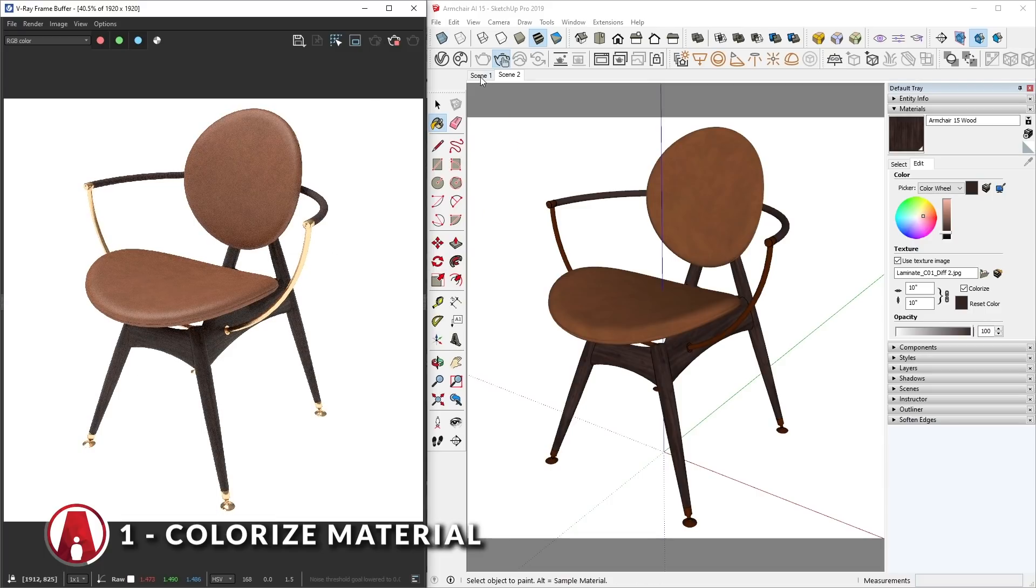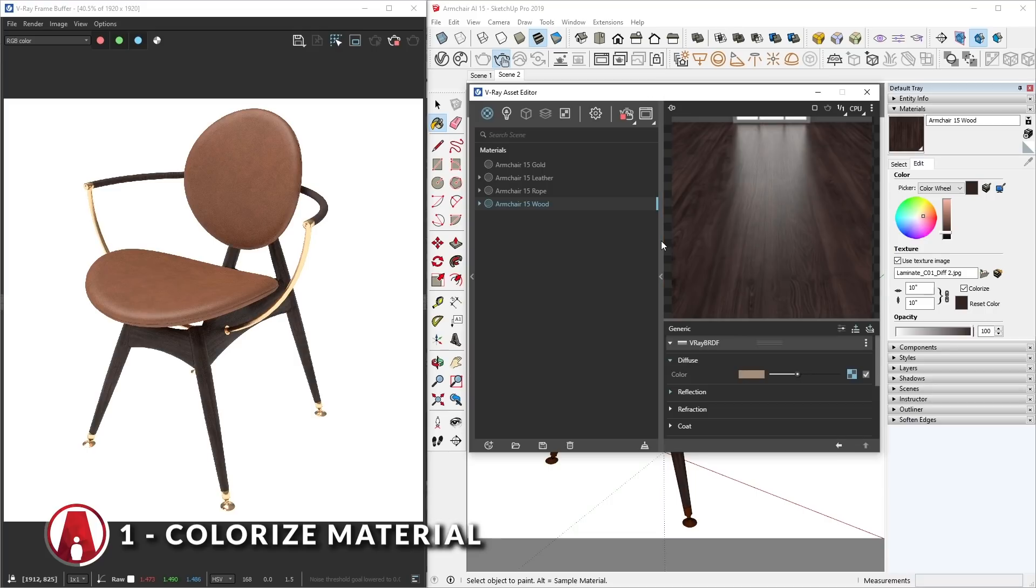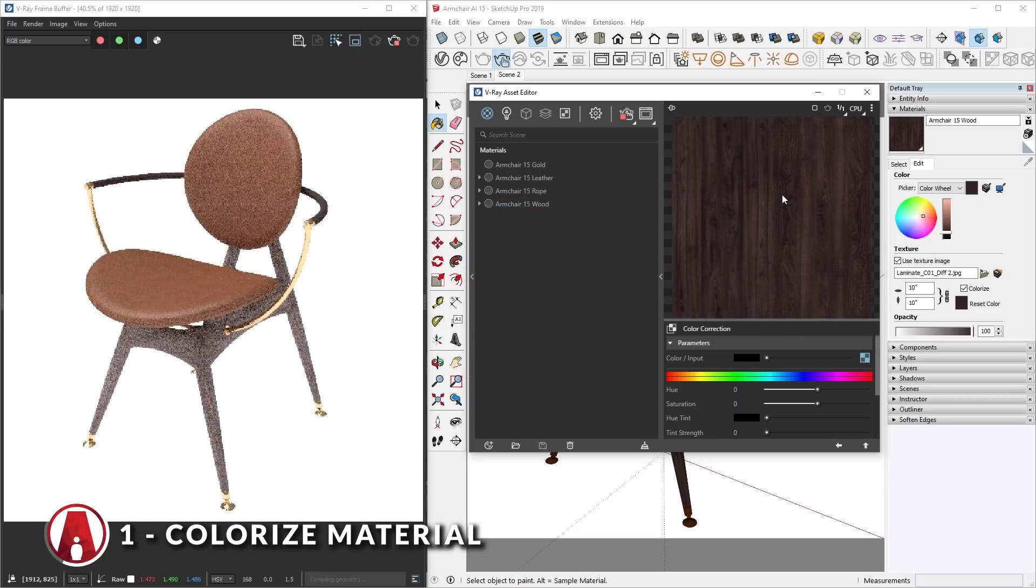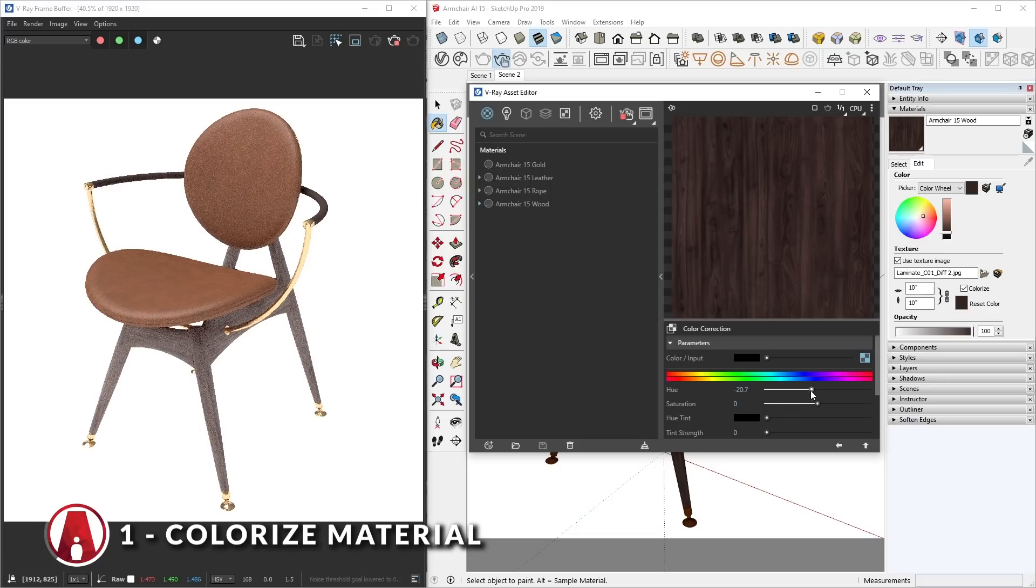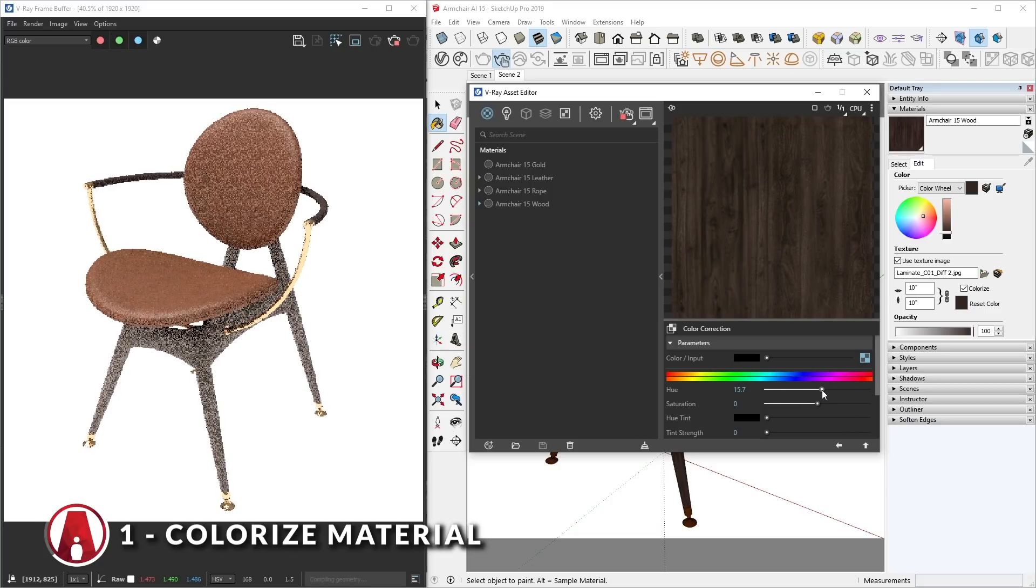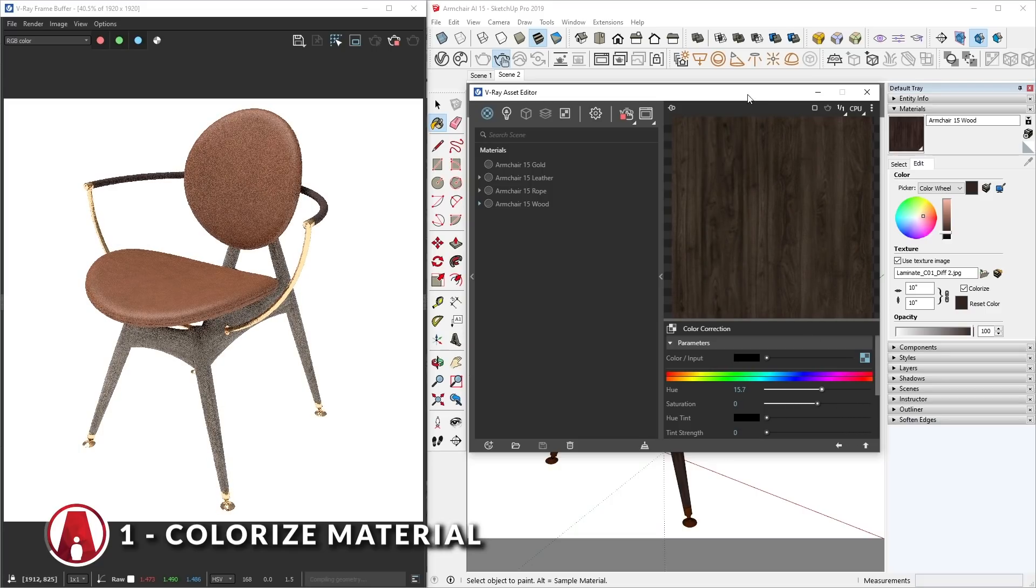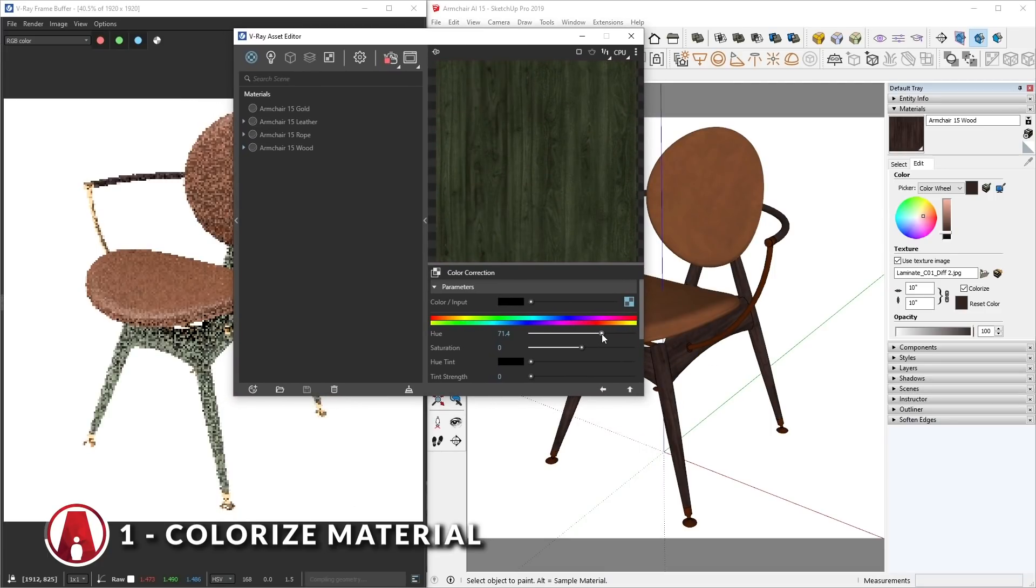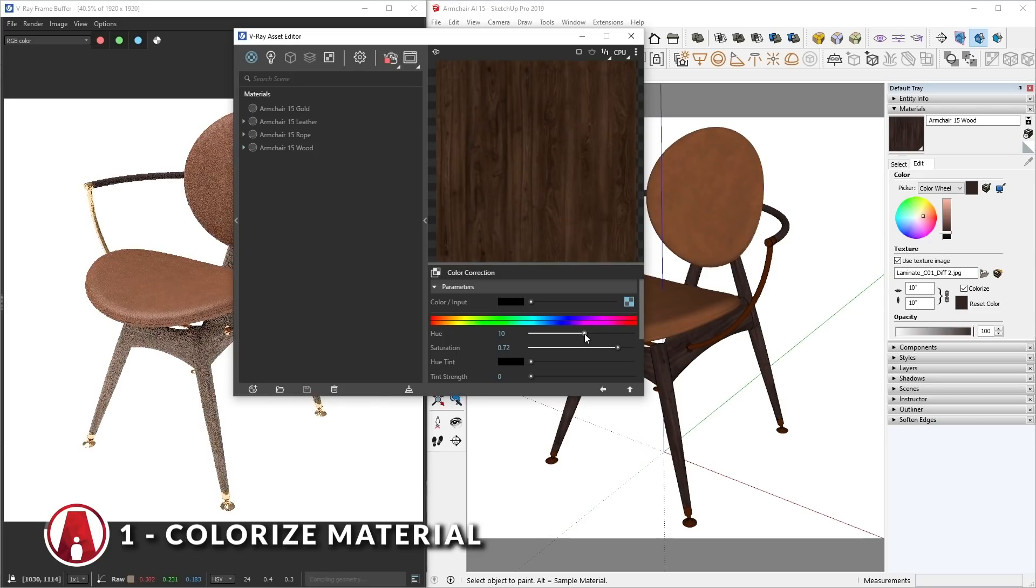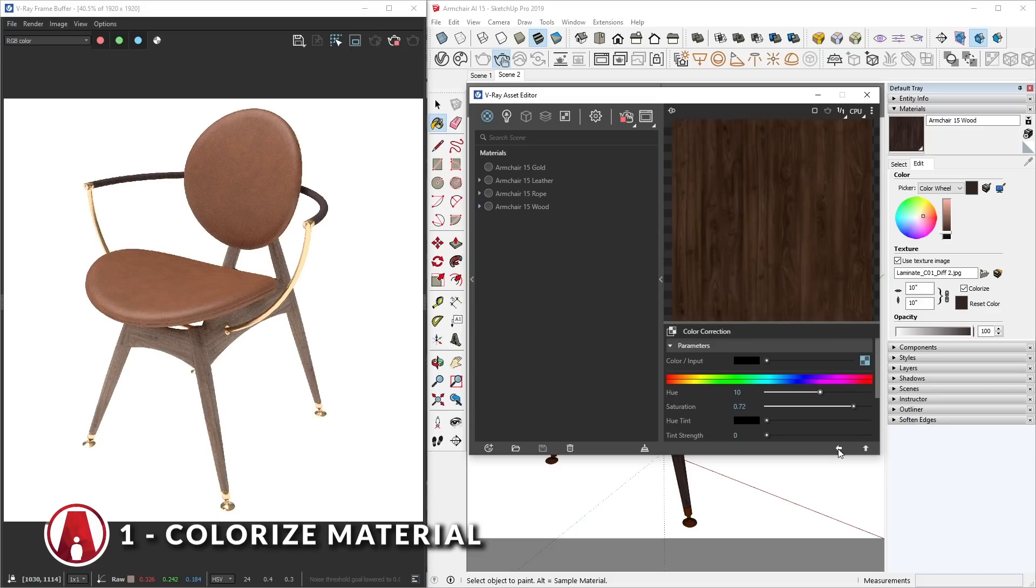The other way to colorize a material is to use color correction. To do that, right-click on the diffuse map of the material, select Wrap In, Color Correction. This will place your diffuse map inside a color correction texture. Now you can use these sliders to change the color of your material. As you can see, this method doesn't show up in the SketchUp viewport, but it will be updated live in the interactive render. Just repeat this process for any material you like.